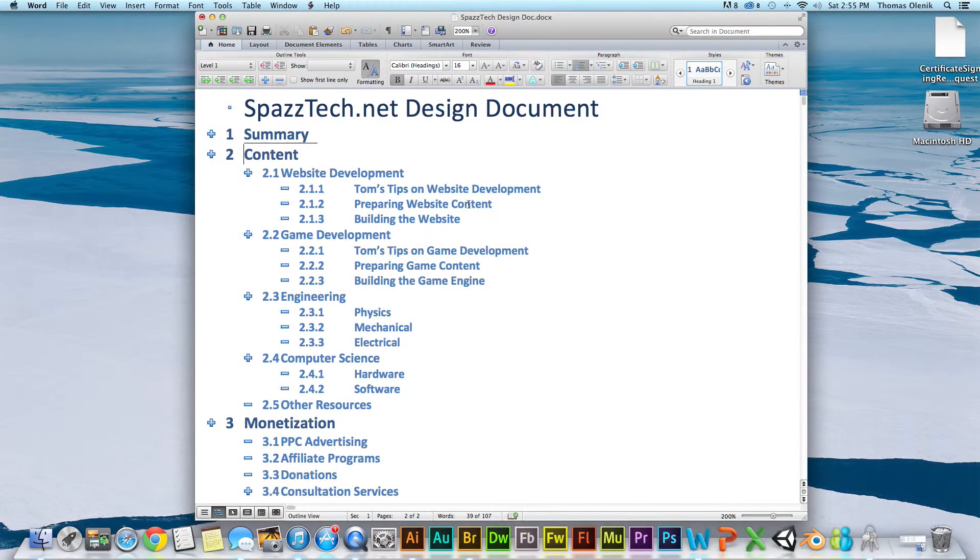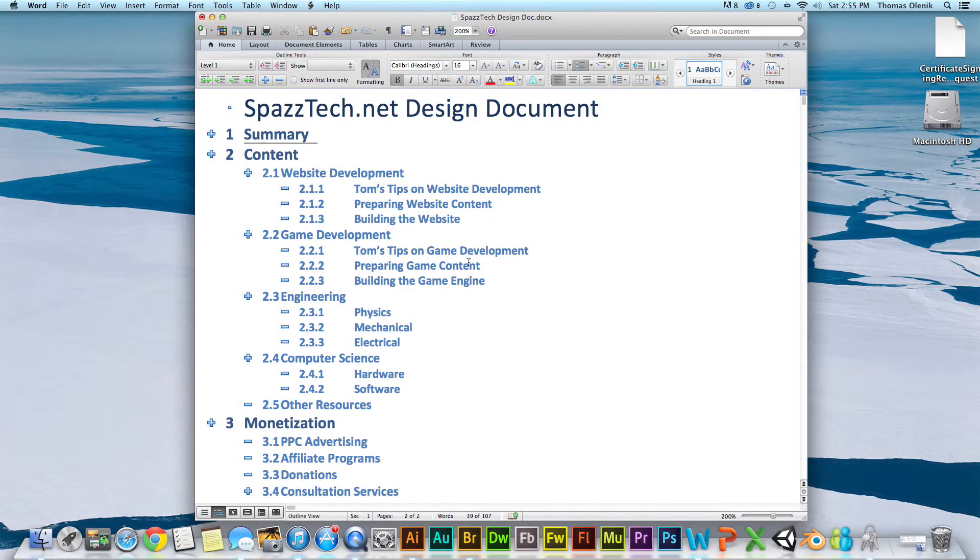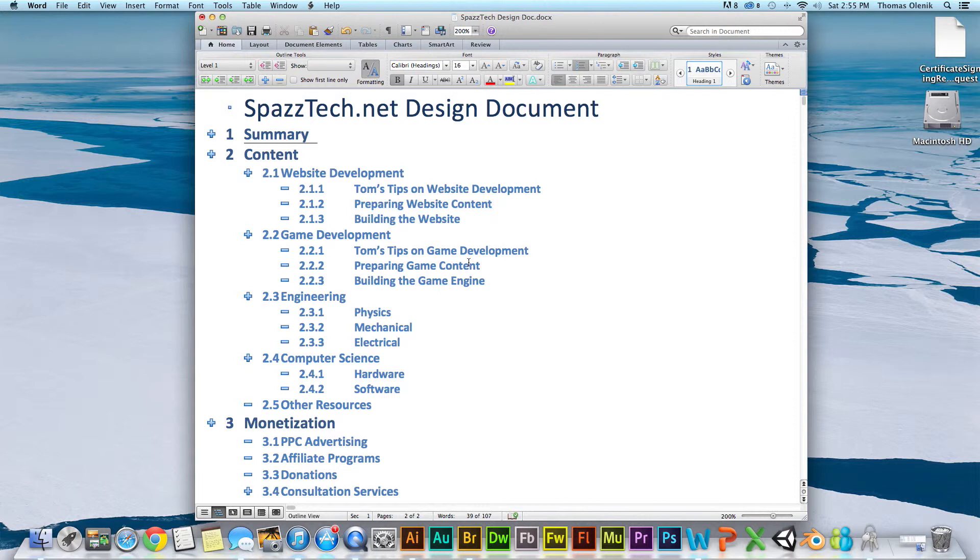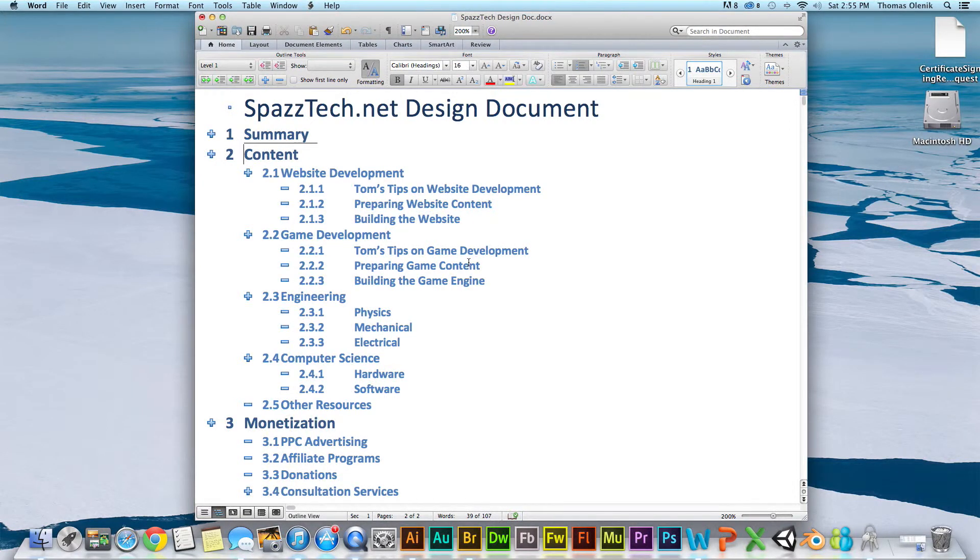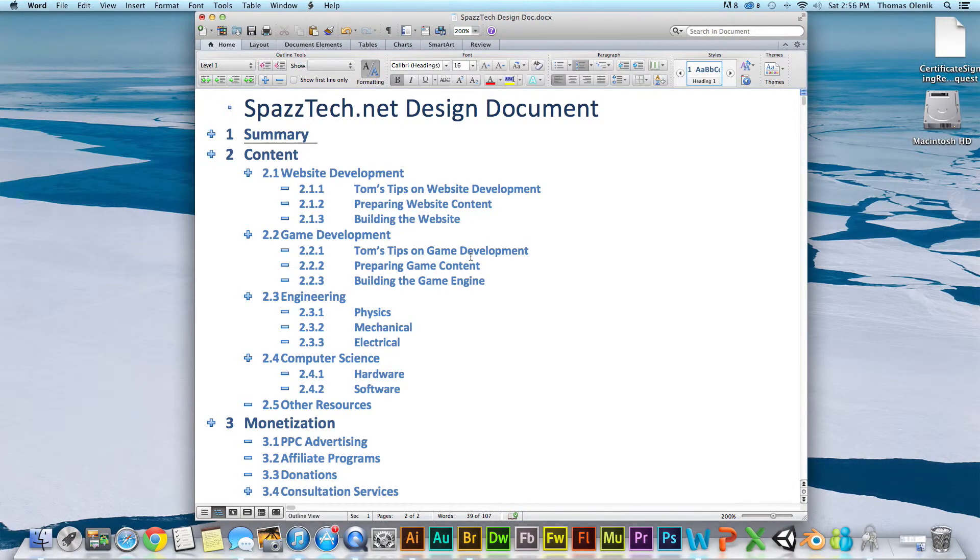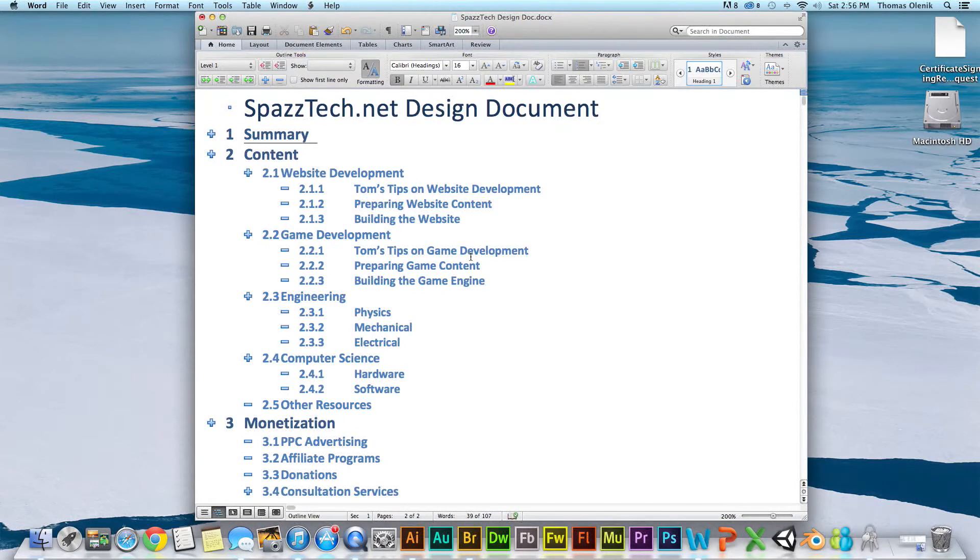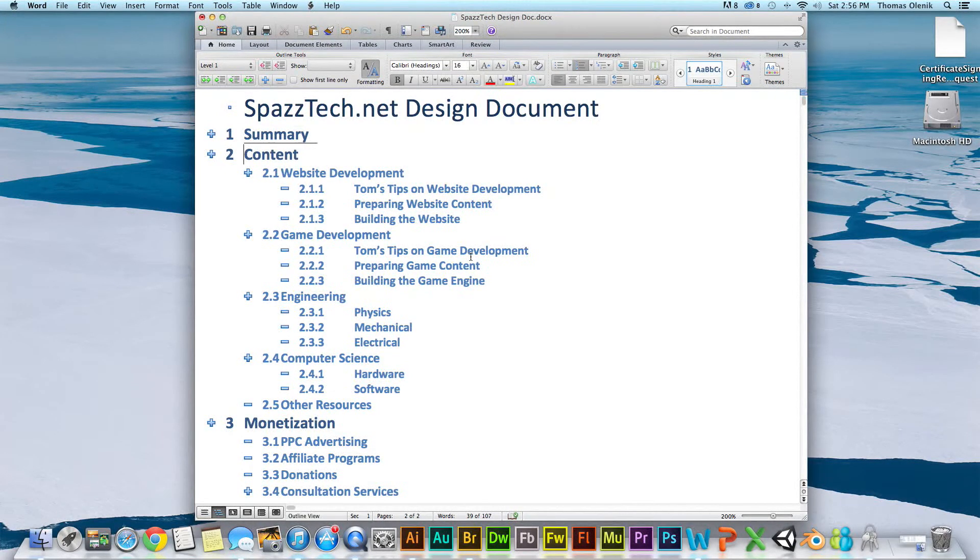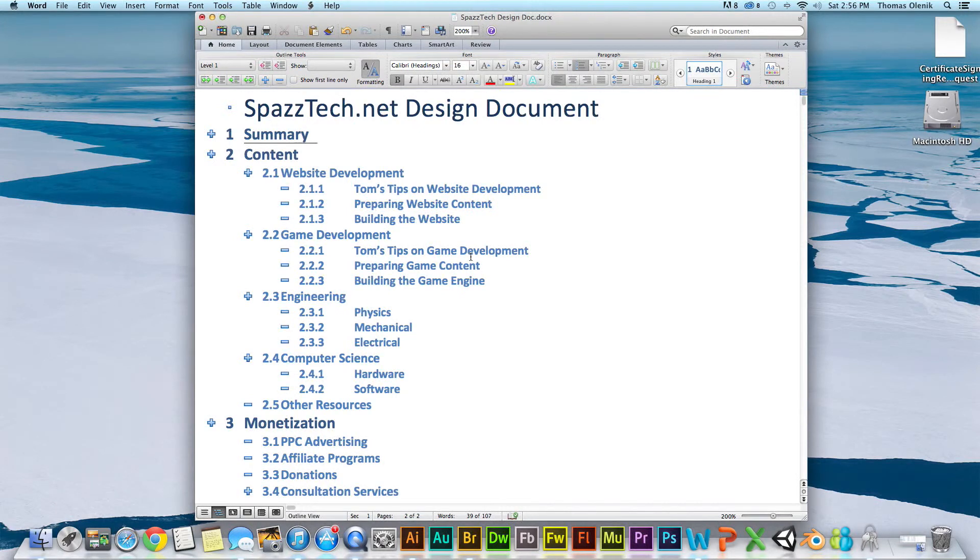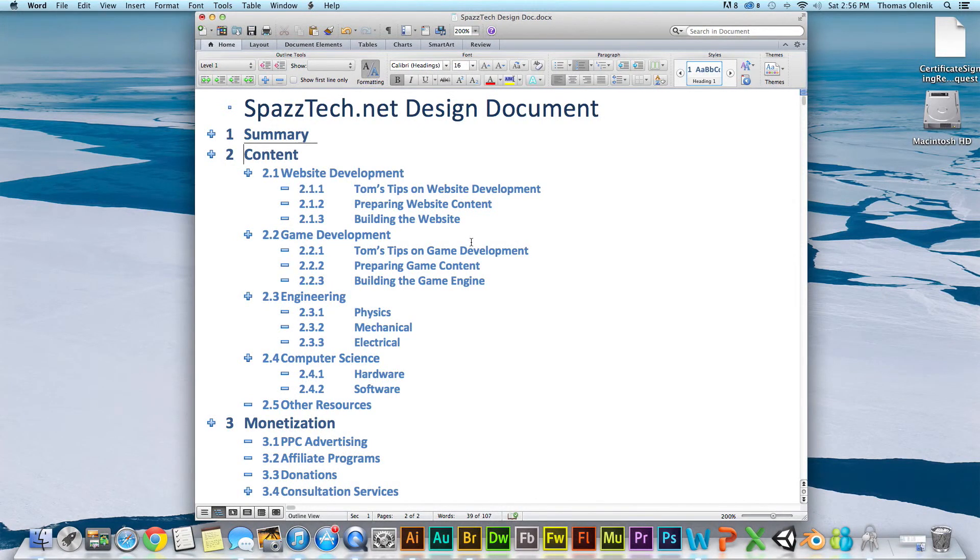But, that's about it. Again, the design document is just something that is used to help you go through the mental process of planning out the site. And by planning it out and structuring it in this way, it'll save us a lot of time later on when we get to actually building the site.